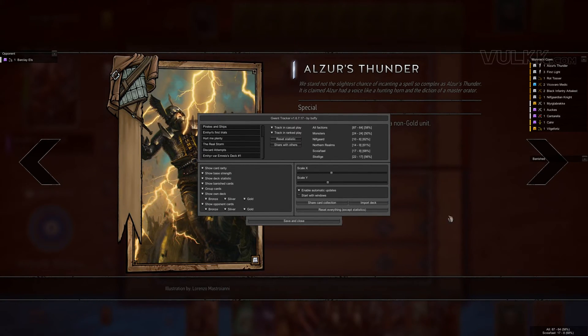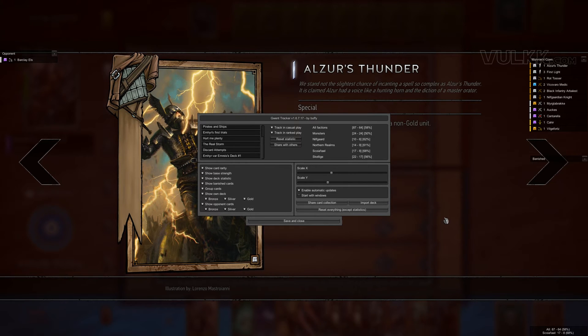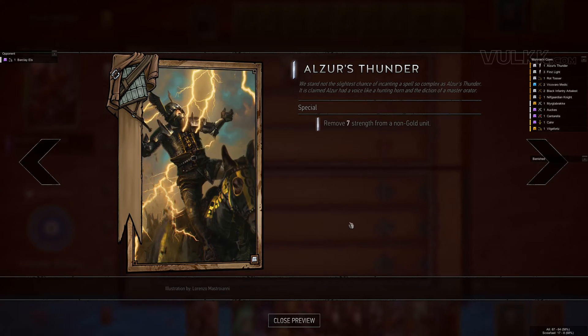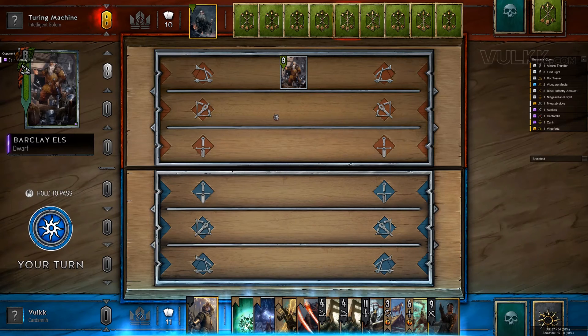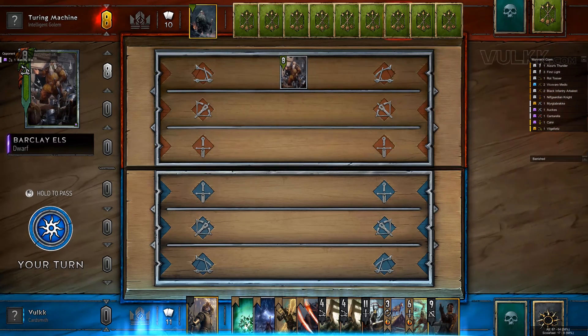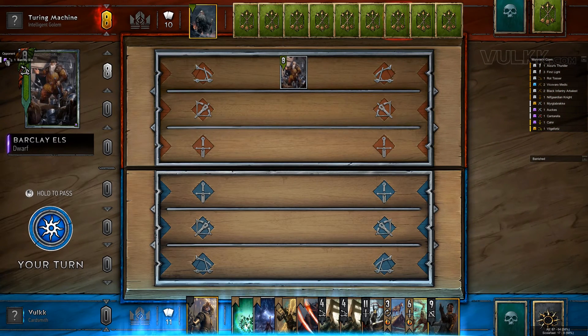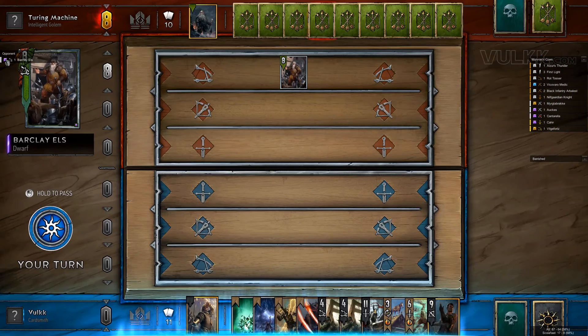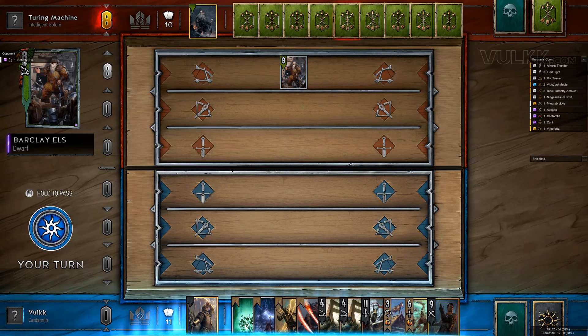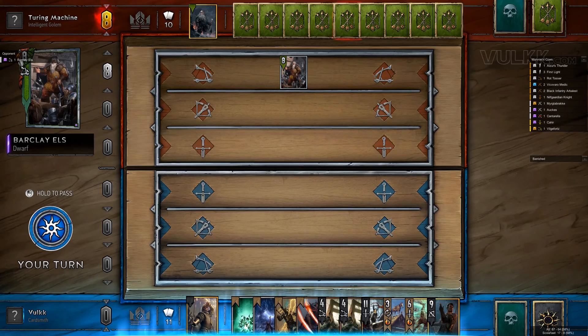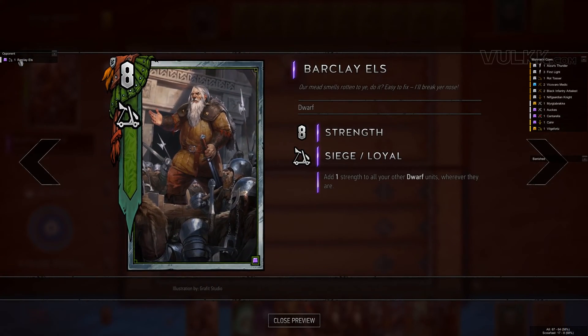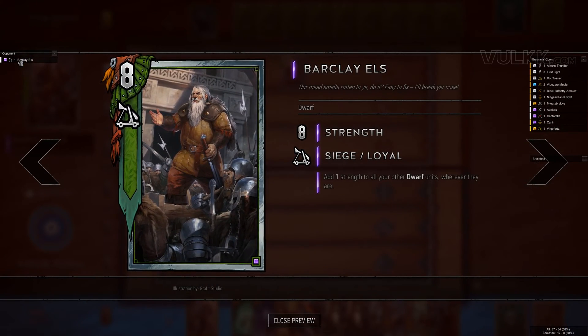Since my opponent has already played one card, we can see that Barclays Elves is displayed here. You can right-click on it and in theory it's supposed to display it.